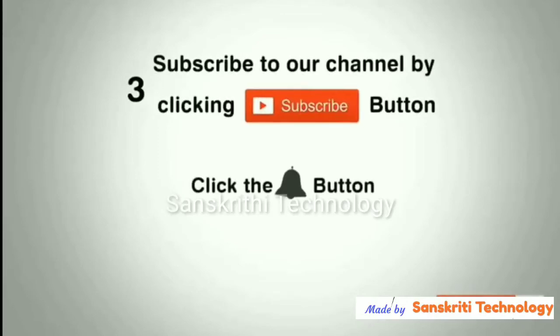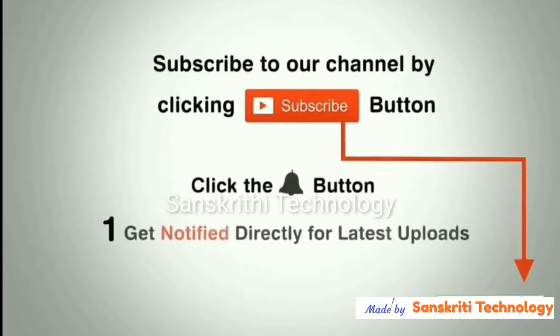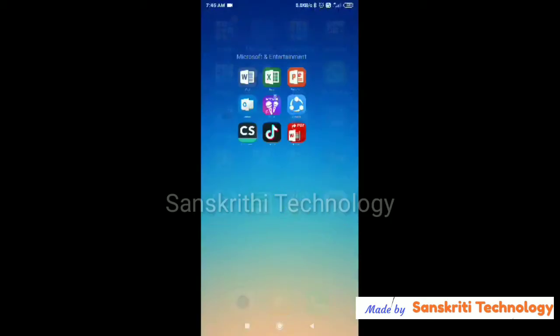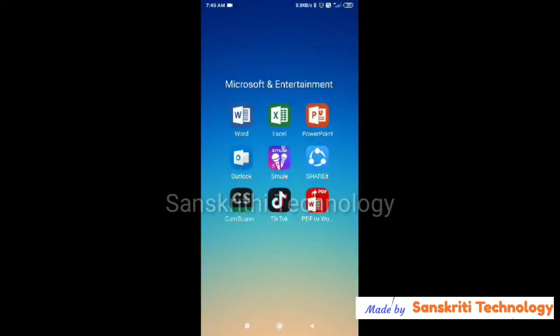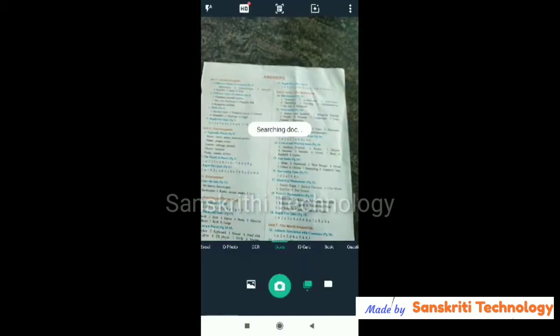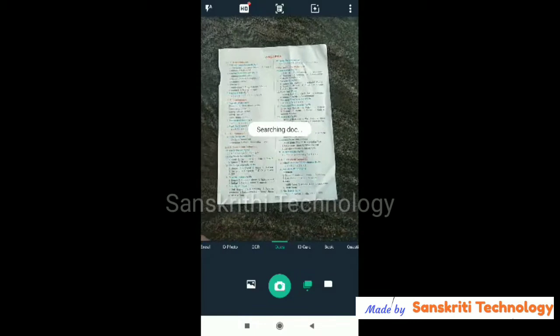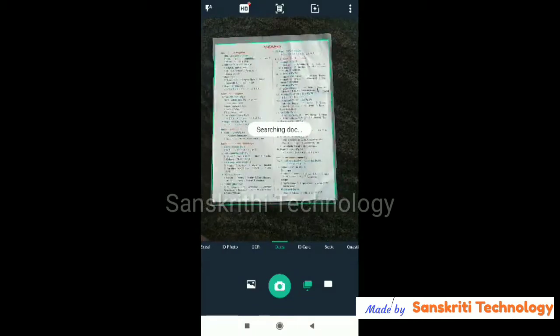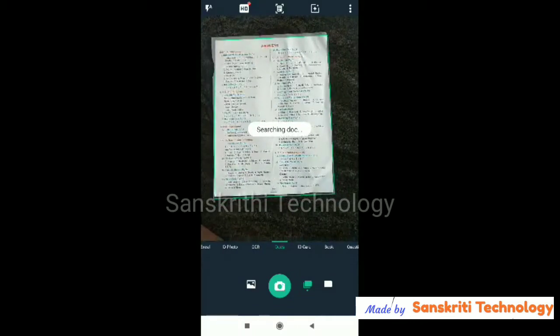Subscribe to our channel by clicking the subscribe button, click the bell button and enjoy the latest uploads from our channel. Hello everyone, we'll see how to use the CamScanner new features. I'll use the CamScanner now.